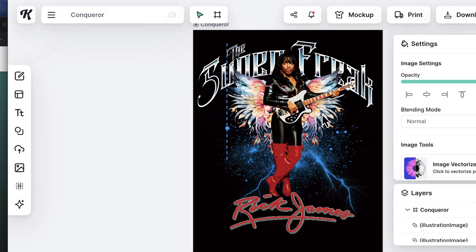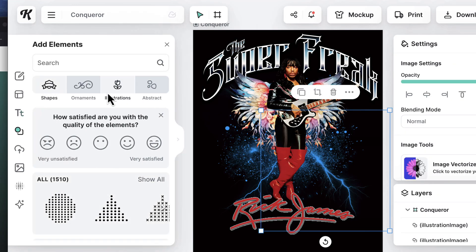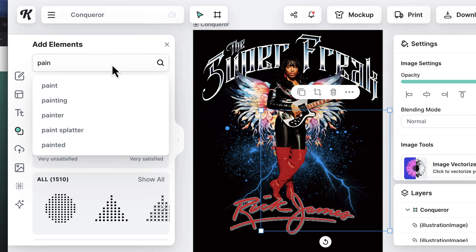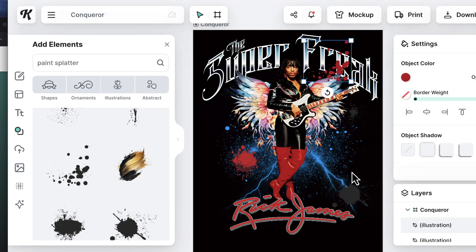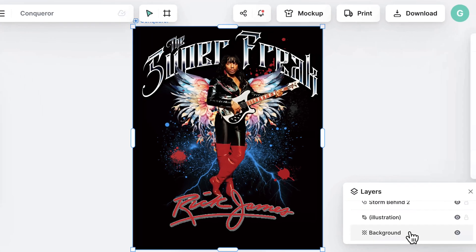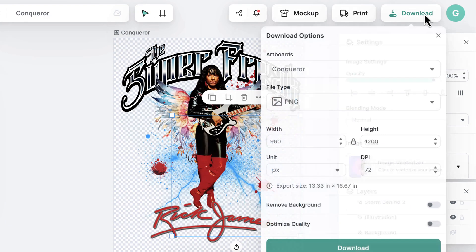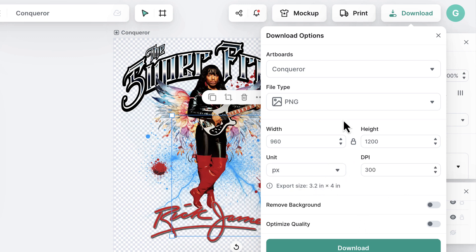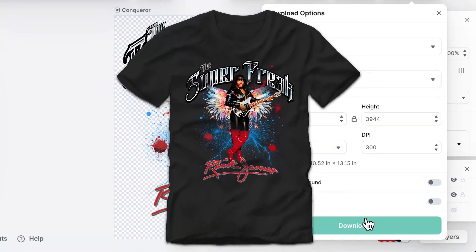We're practically done — we're just gonna spruce it up a little and get everything just right. We go back to Elements and put in some paint splatter to add little details, add a bunch of them, and make them red to match the boots and bring everything together. Then we remove the background, which will be great for printing, size it exactly how we want, set it to 300 DPI, and download it. It's ready to print!